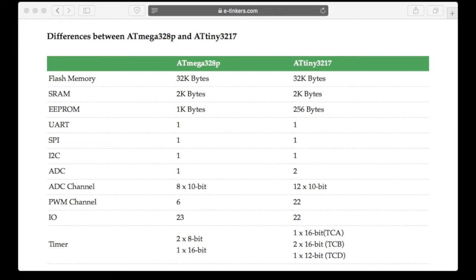Both MCU have the same hardware UART, SPI and I2C port.